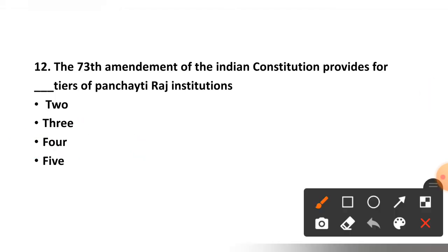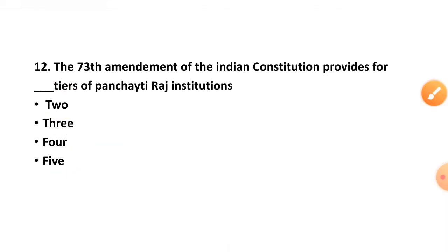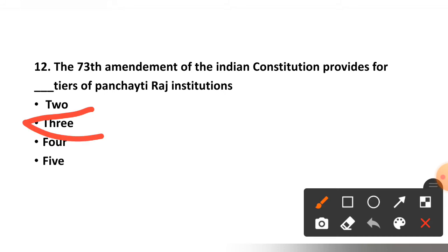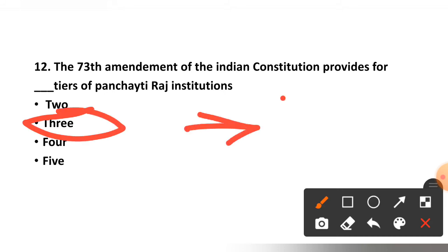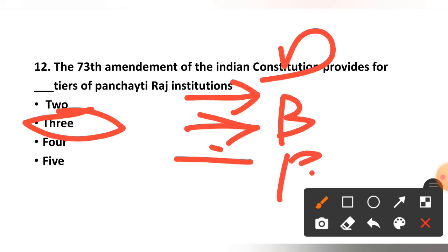Question number twelve: The 73rd Amendment of the Indian Constitution provides how many tiers of the Panchayat Raj Institution — 2, 3, 4, or 5? The correct option is 3 — a 3-tier system: one at the block level, one at the district level, and one at the village level.